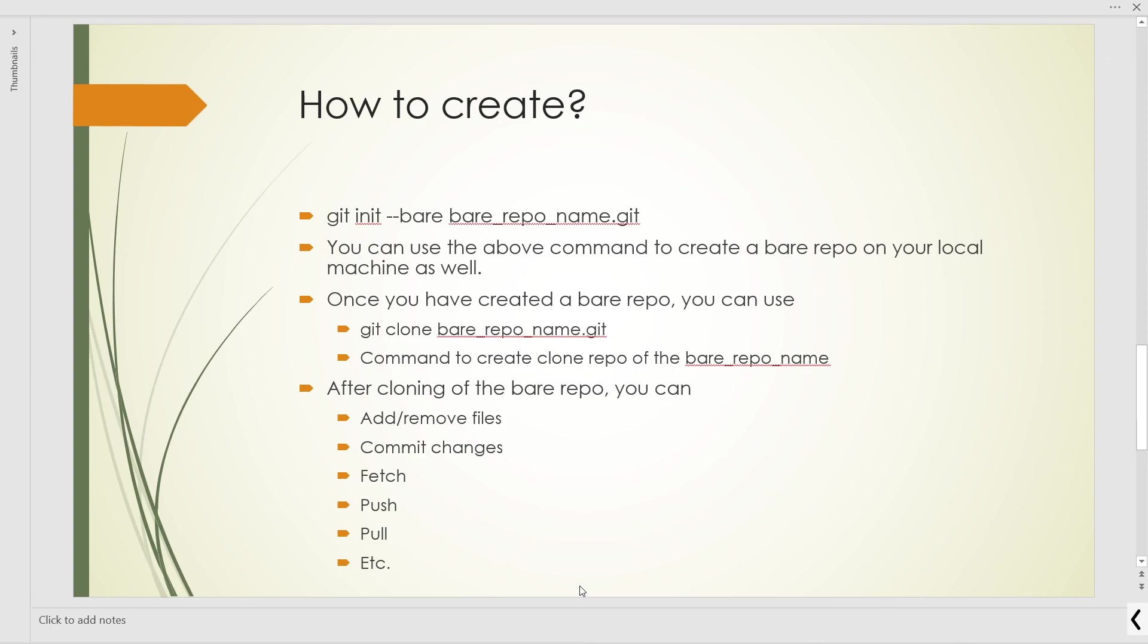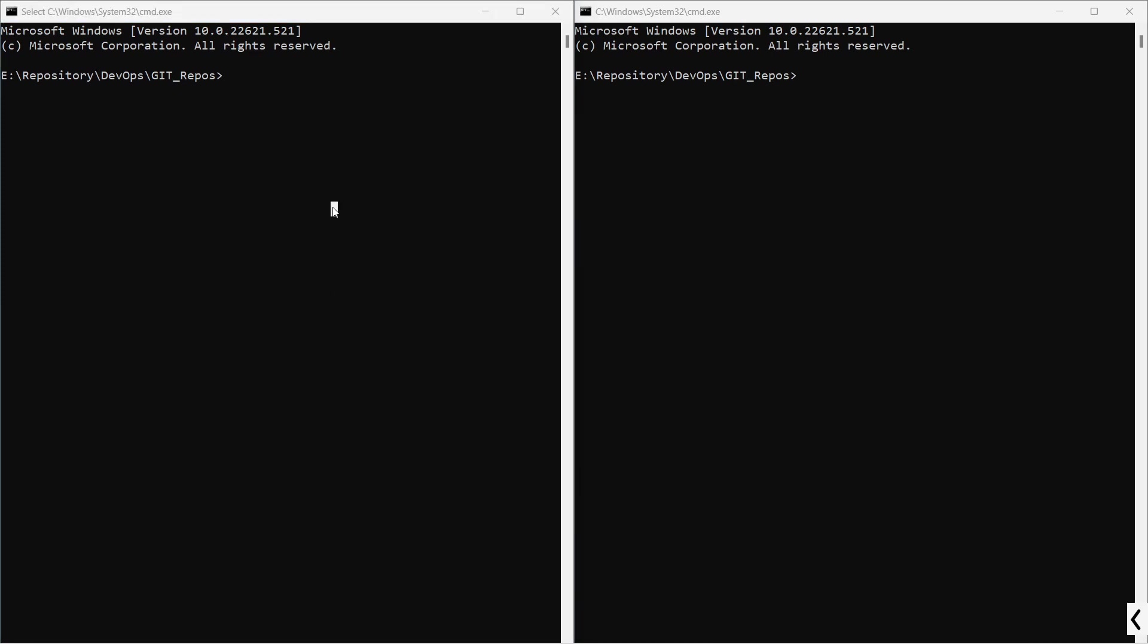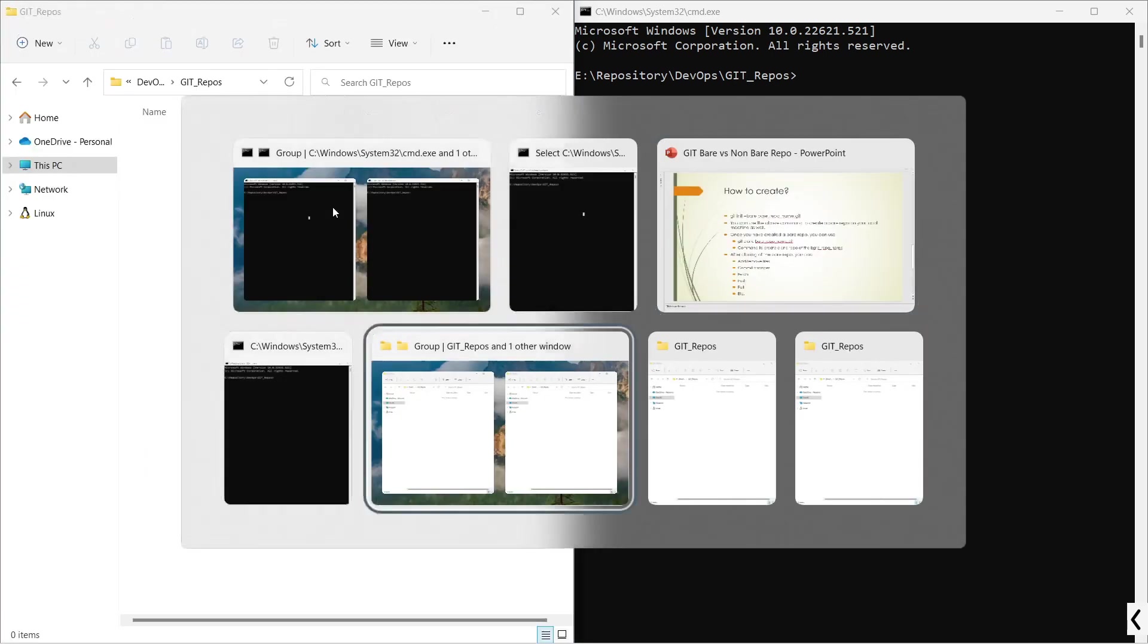Let's start. I have opened two command line terminals. The left terminal will be used for the bare repository related operations, and the terminal on the right side will be used for the non-bare repository related operations. Now let us create a bare repository first. At present, the folders are empty.